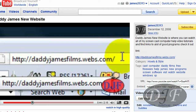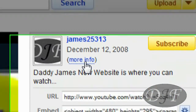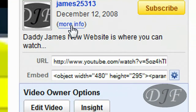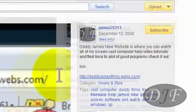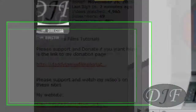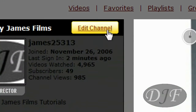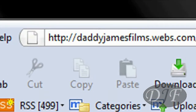Hello and welcome to another daddyjamesfilms.webs.com video tutorial. If you like my videos and you want to subscribe or donate, you can do so. If you're watching my video on YouTube, you can go over here on the more info section and click on more info. Normally it's the first link. If you want to subscribe, you just click on the subscribe button. Or you can go to my YouTube channel, and it's normally the first link. Up here you can hit subscribe.